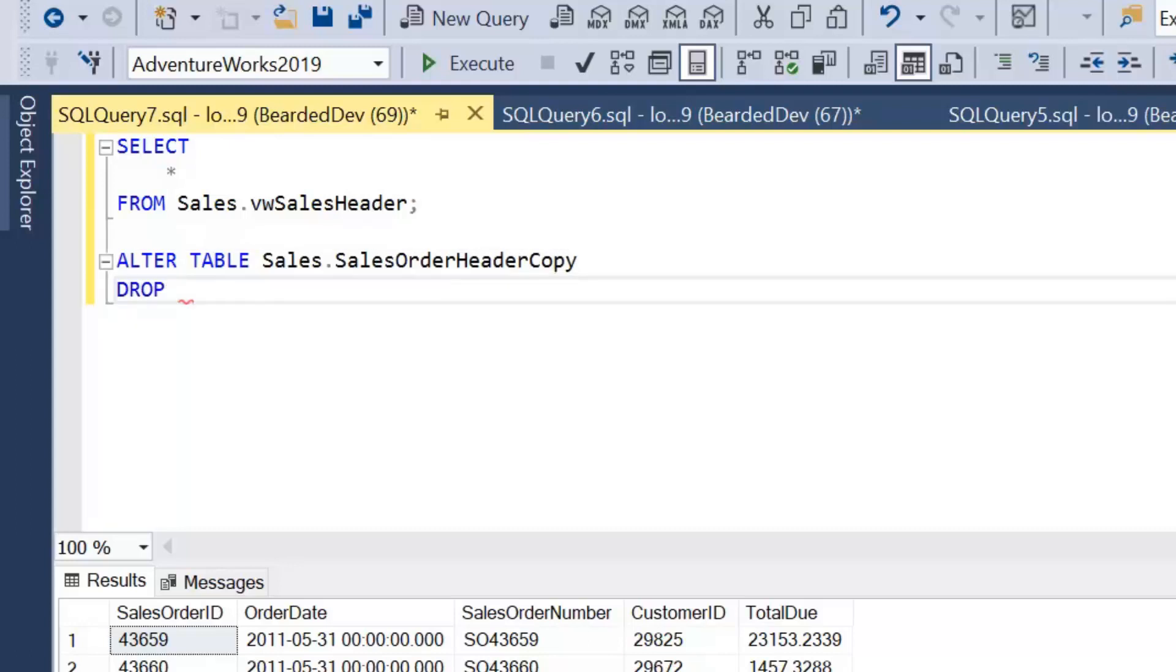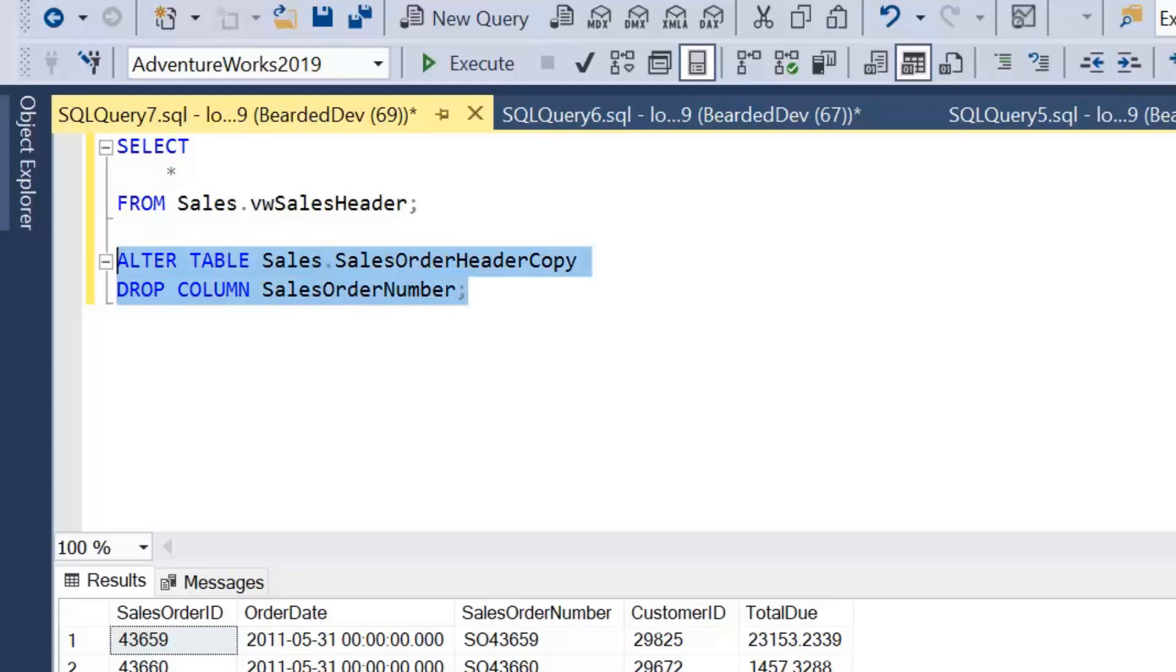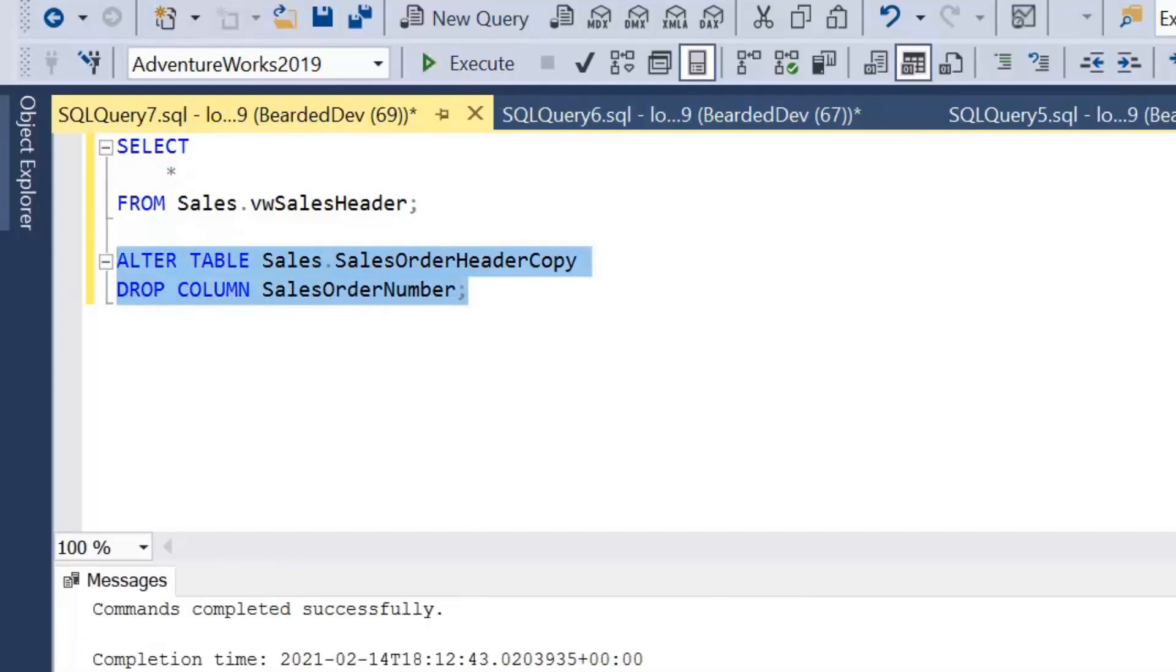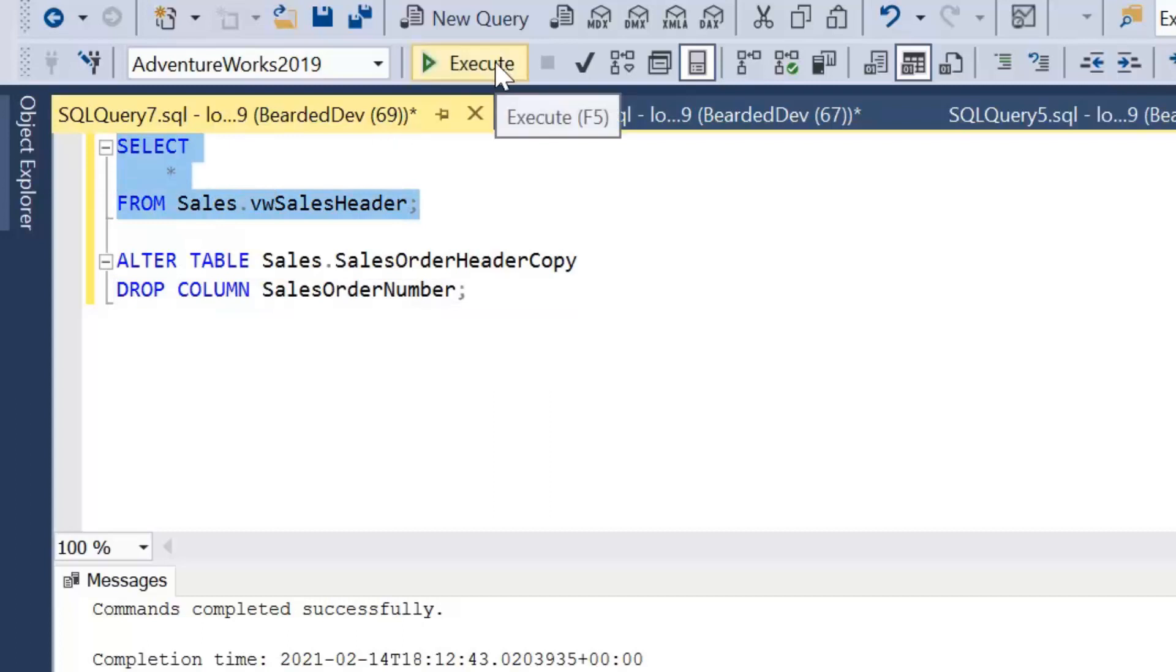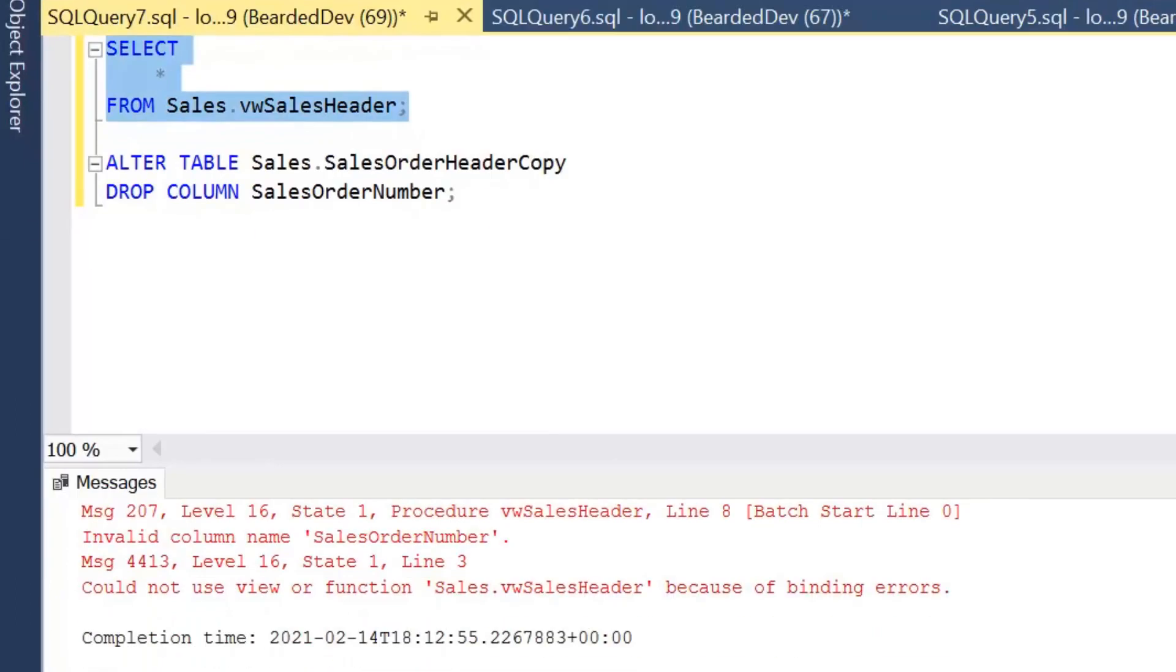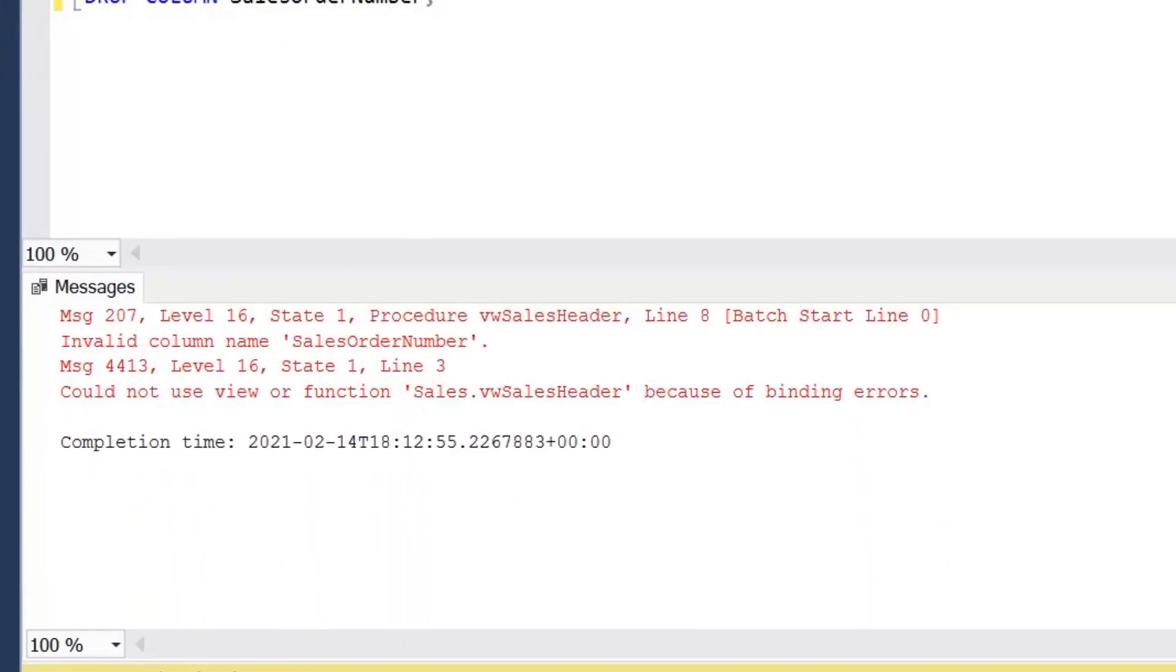This is why I said it was probably a good idea to create a copy of the table. We're just going to go ahead and drop a column. Let's drop column sales order number. We're just going to drop that column from our table. We know that column is part of our view definition.